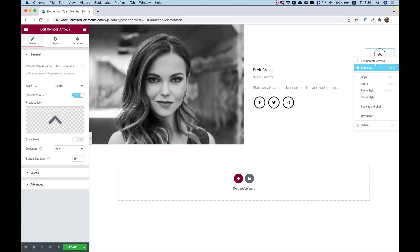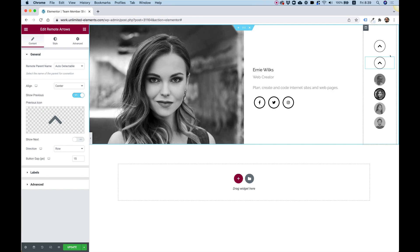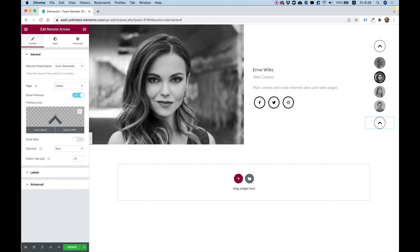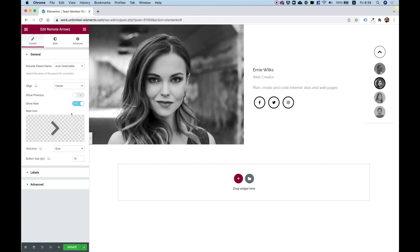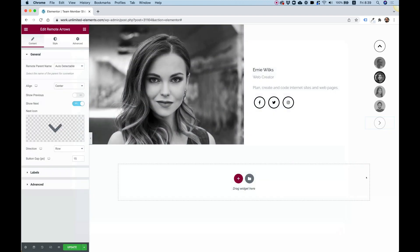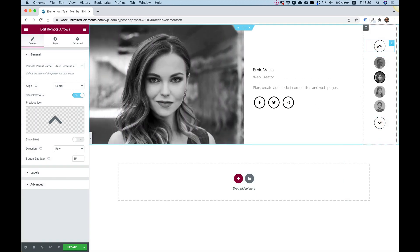Let's duplicate this and move it to the bottom. Now, this time, I'm going to turn off the previous arrow and turn on the next arrow. Over here, I'm going to choose a down arrow. And now my layout is perfect.